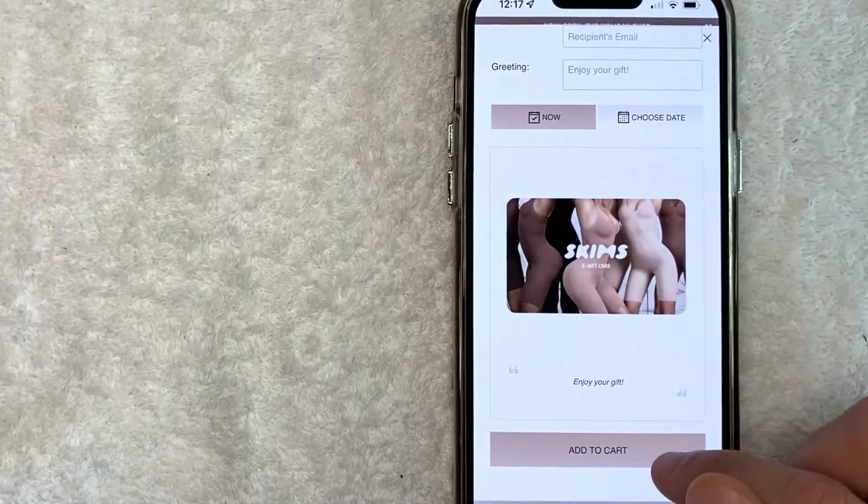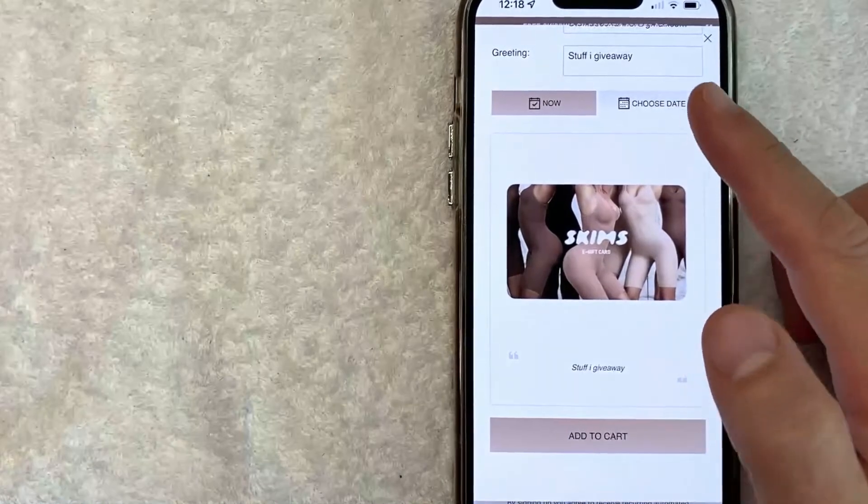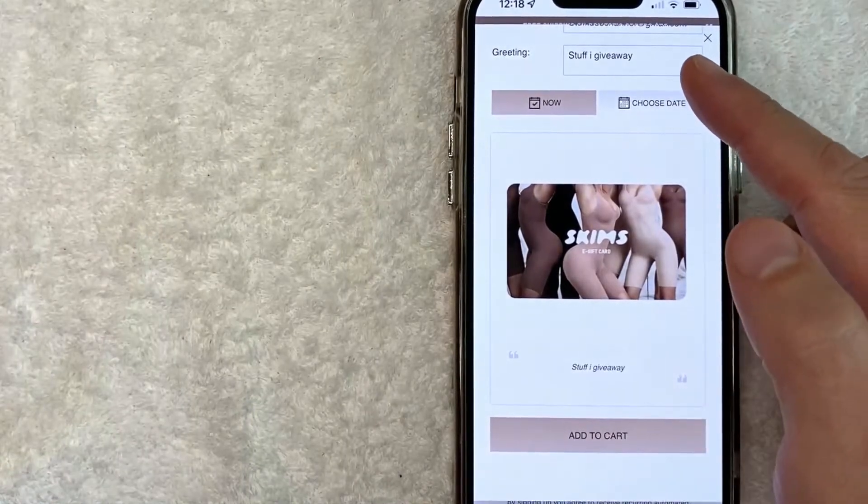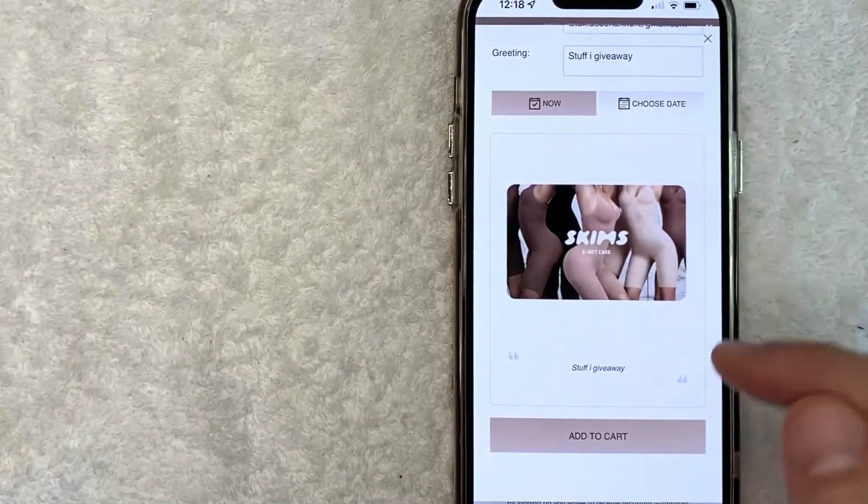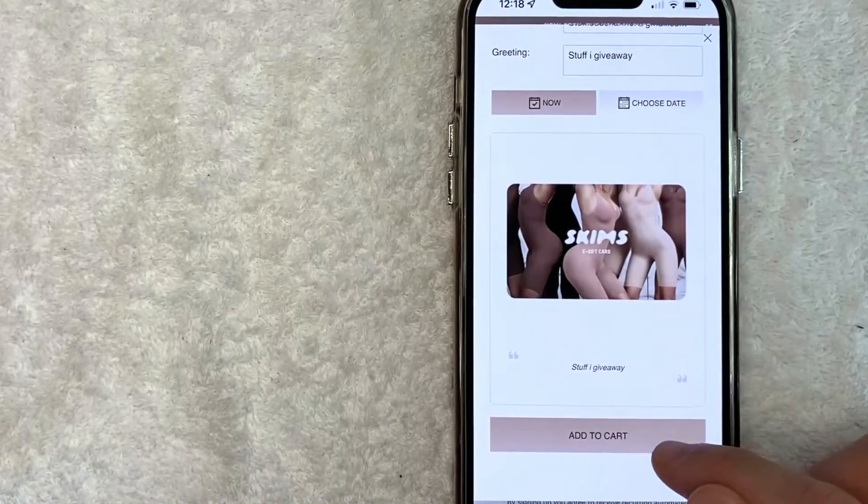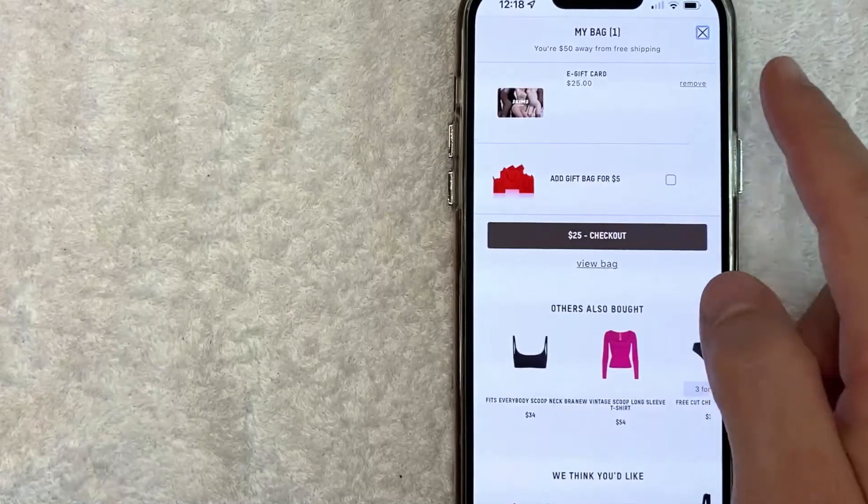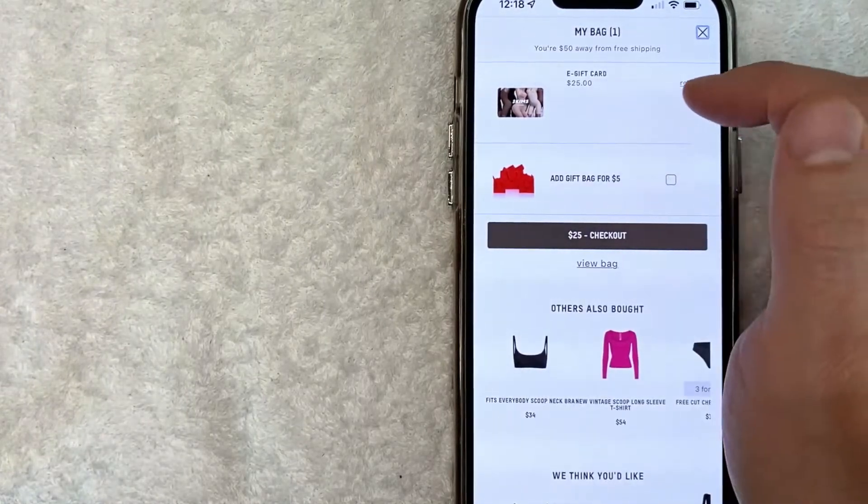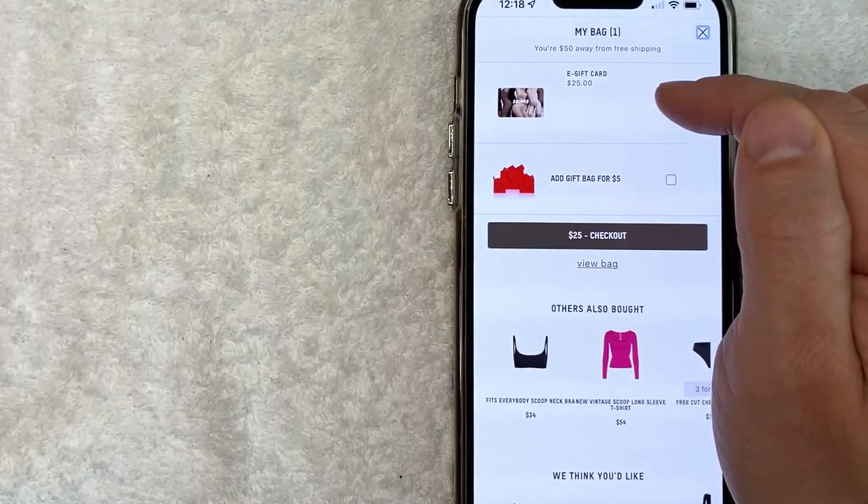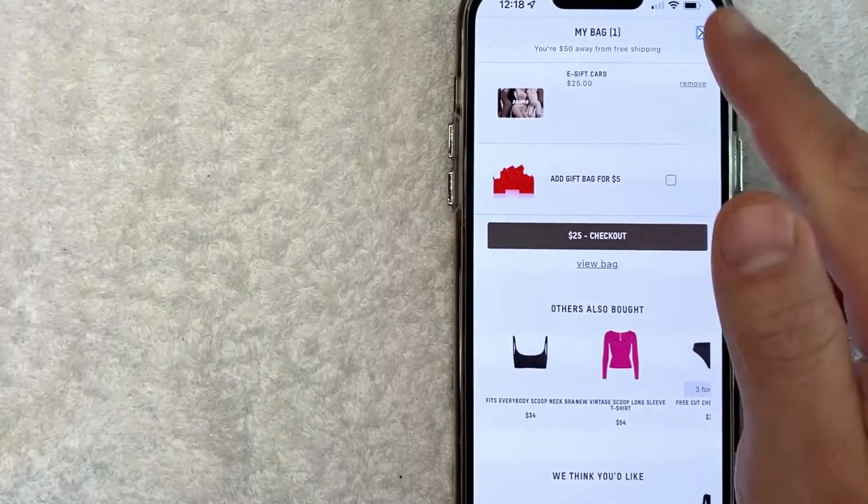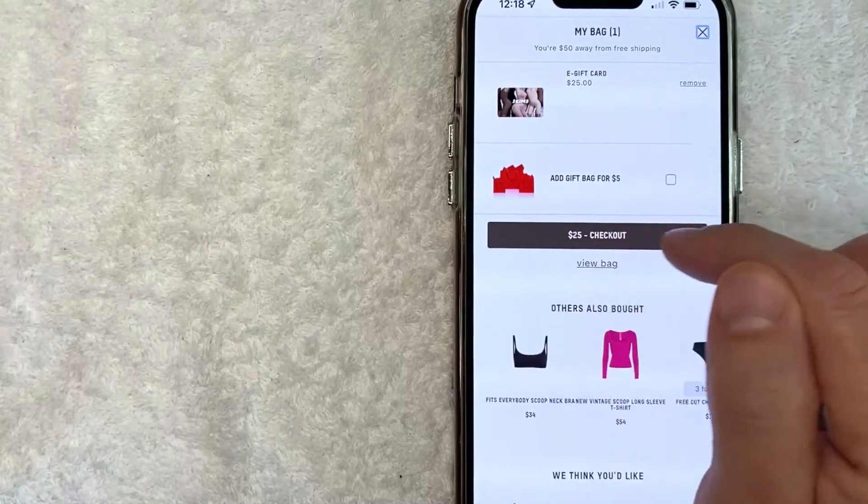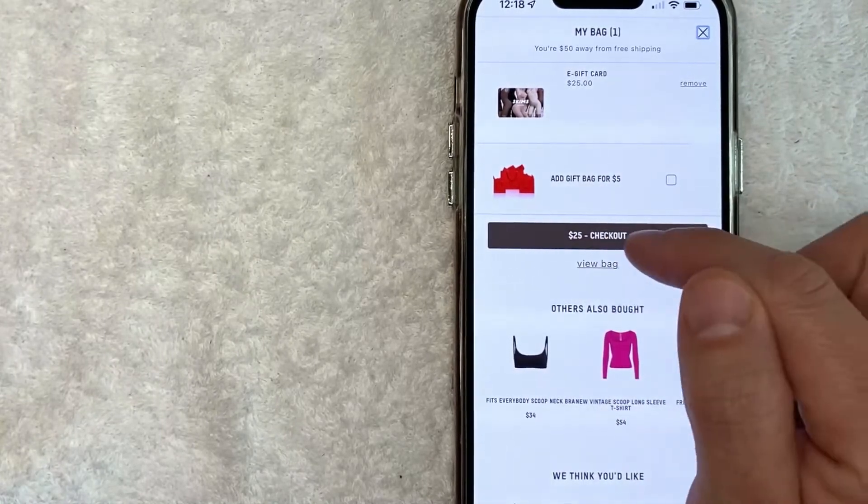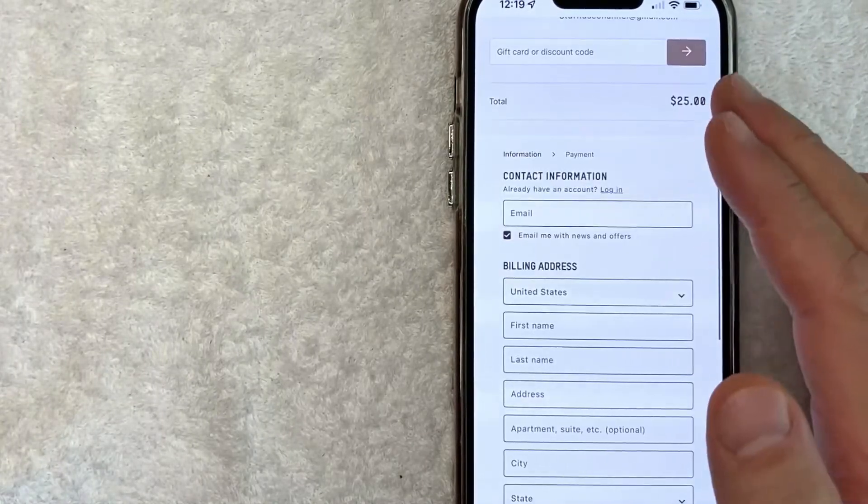Once you finish with all that, go ahead and click on 'add to cart.' Okay, I went ahead and chose all of the required information. I'm going to click on 'add to cart.' Okay, next it lets me know I have a $25 e-gift card in my shopping cart, so I'm going to click on this checkout button right here in the middle.